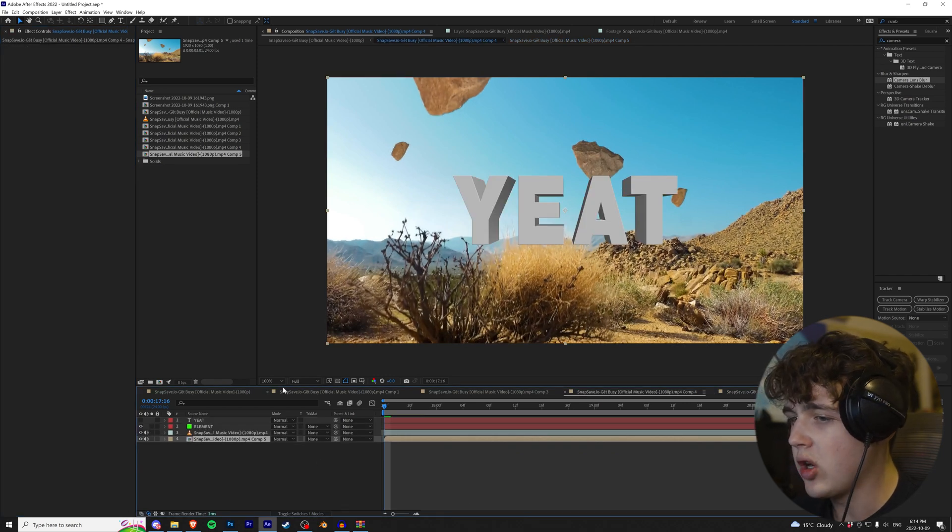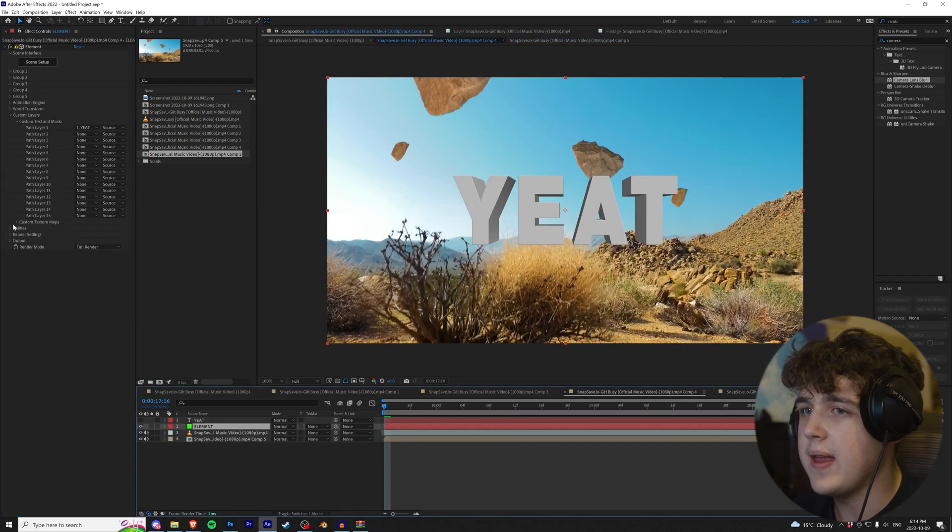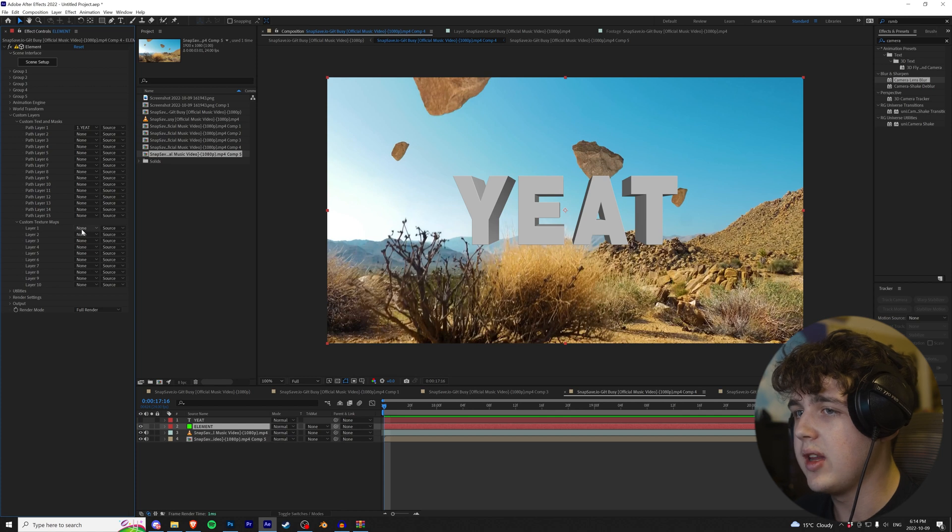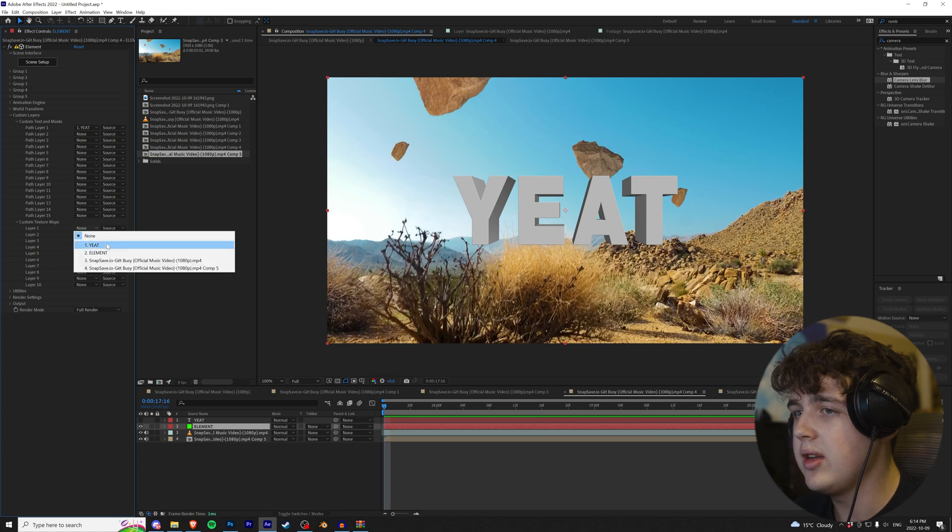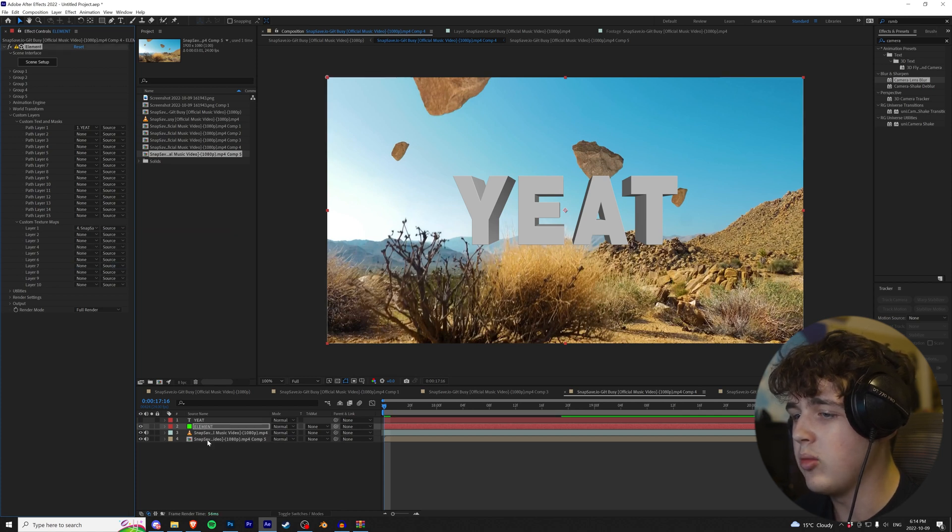We're going to go back into our composition now, and then this time we're going to go to Custom Texture Maps right here. We're going to go over to Layer 1, click None, and then we're going to load it into the bottom one, the blurred one.